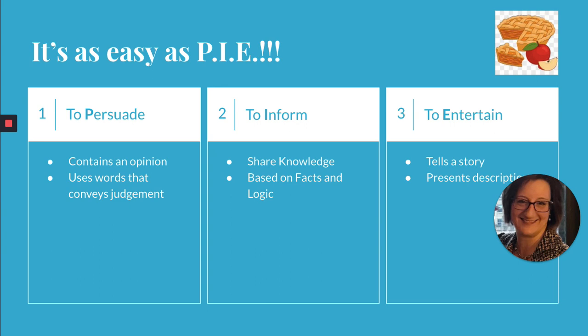The third reason an author might write is simply to entertain. Think of funny stories, silly poems, even a novel with a juicy storyline that keeps you flipping pages late into the evening. If this is the case, then the author has certainly achieved her goal of entertaining you.